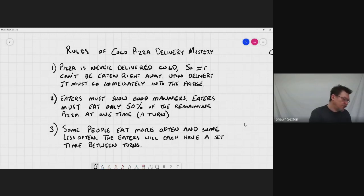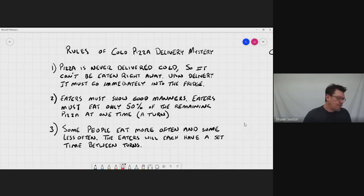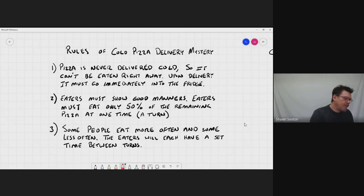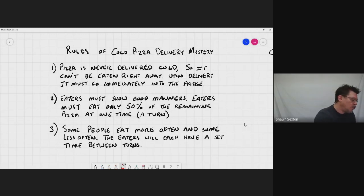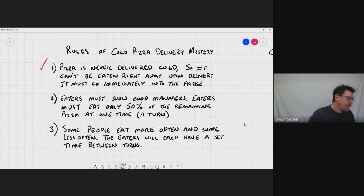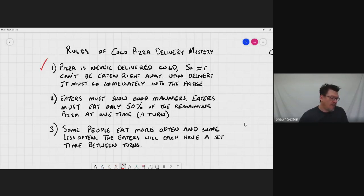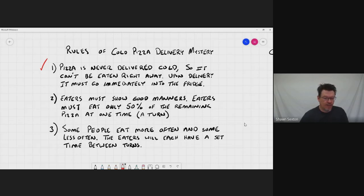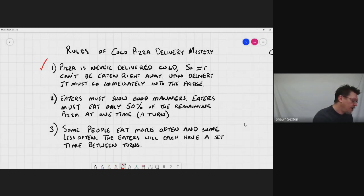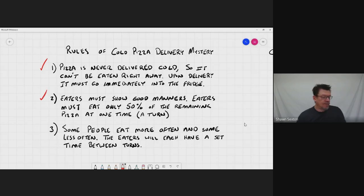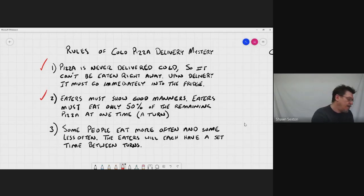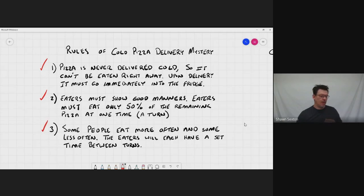So let's just review. So number one, pizza can never be, you can never start to eat the pizza as soon as it's delivered. It has to wait for a certain amount of time first. Second, the pizza eaters have to eat half of whatever's left during any one turn of eating. Third, people will eat at different times. And that is our last rule.